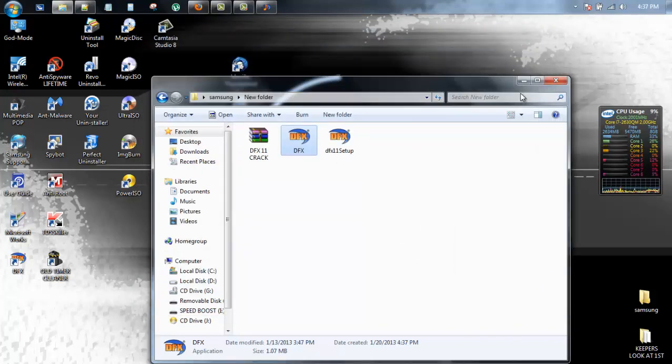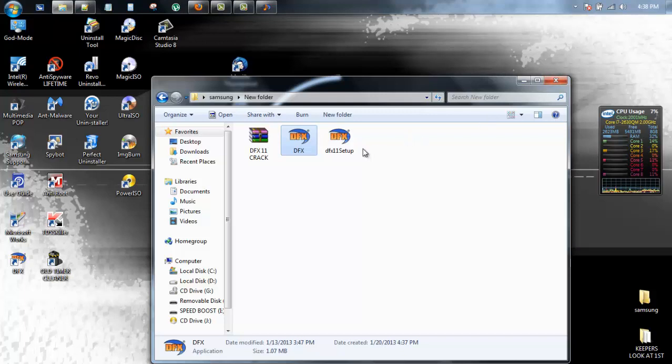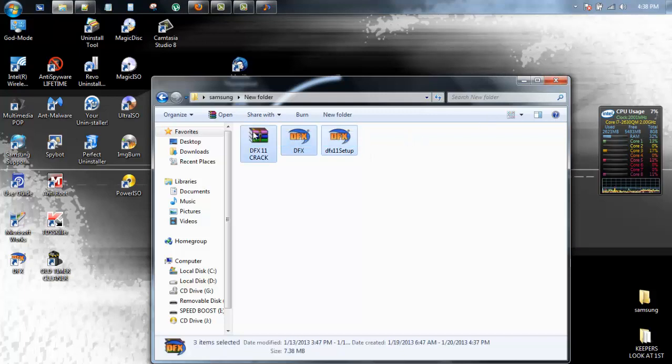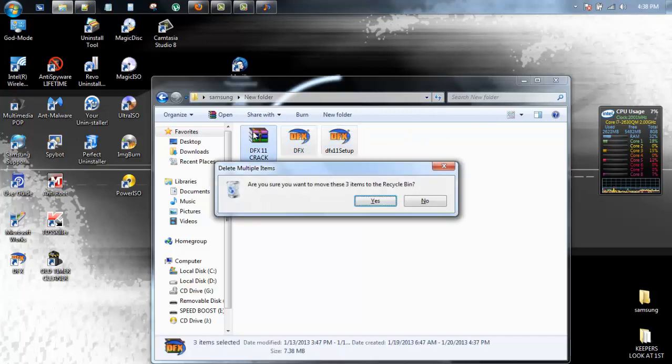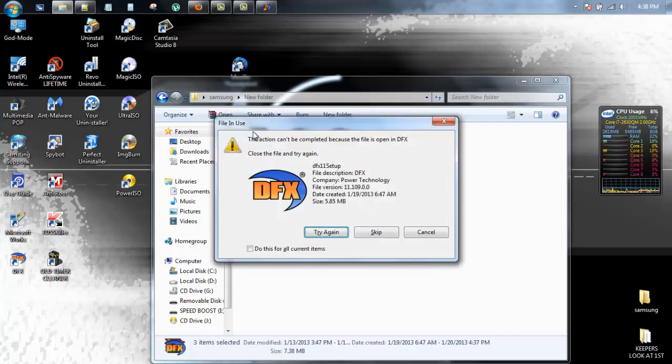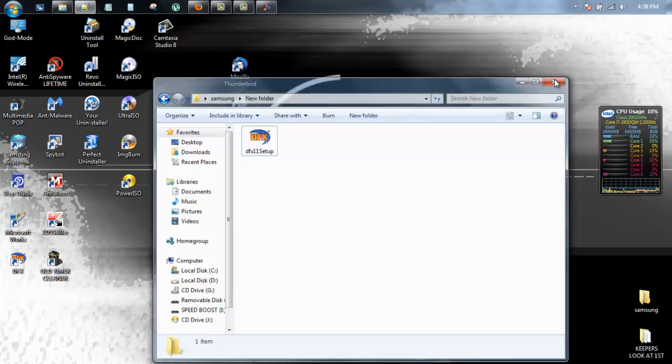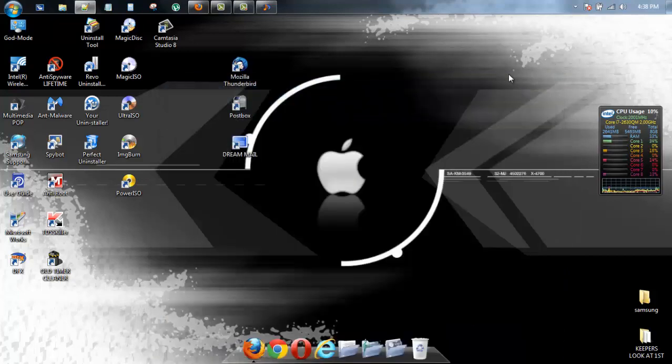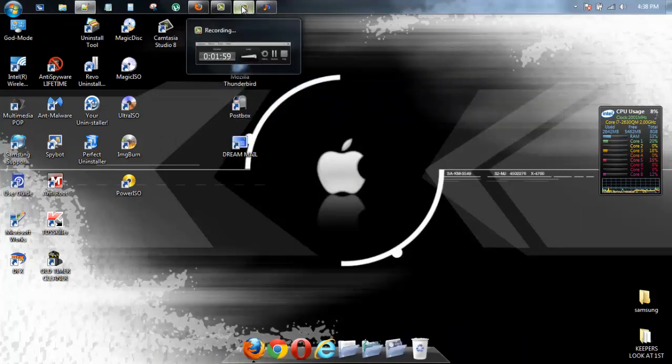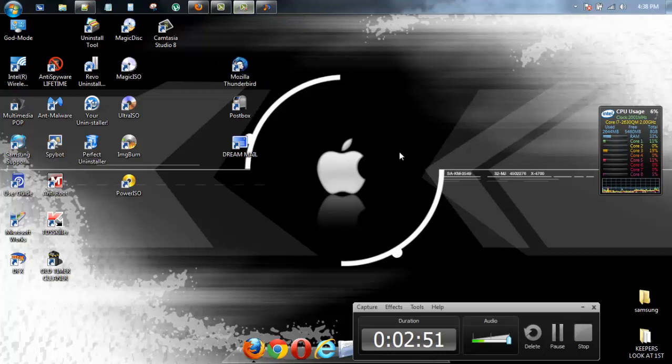When you restart, you will have DFX 11, most current version. Thank you again to DBI. Hope you guys enjoy. Any questions? Any problems? Just ask. I'll do my best to get back to you guys. Thanks again.